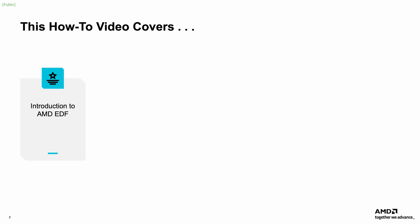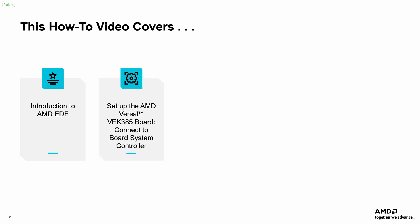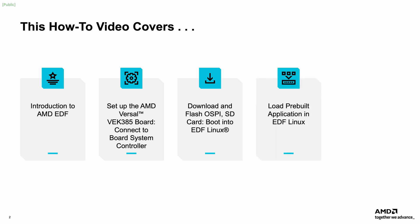Then, the basics of the EDF flow are demonstrated along with the out-of-the-box experience for new users who want to get started with EDF quickly. The demo video walks through connecting to an AMD board system controller, programming the AMD Versal VEK385 Evaluation Kit's Development Boards OSPI Flash with a bootloader, booting the EDF Linux from an SD card, loading a pre-built PL firmware application,